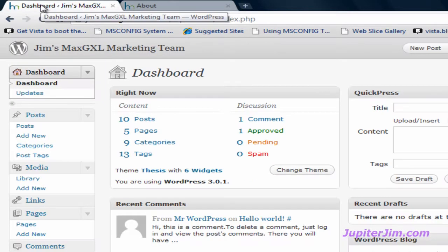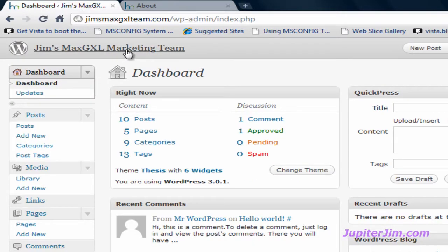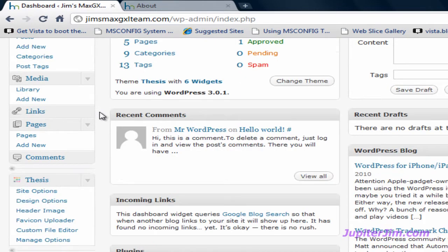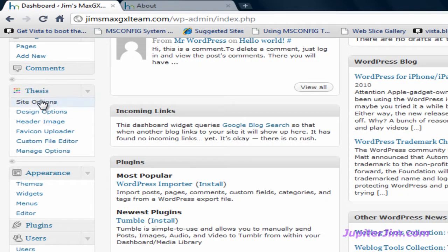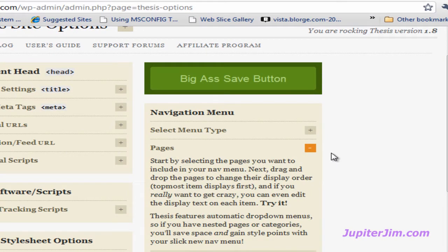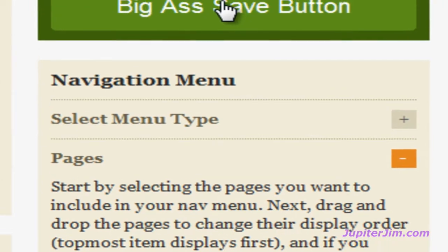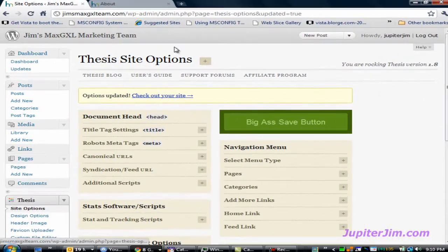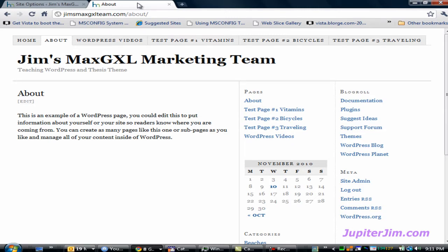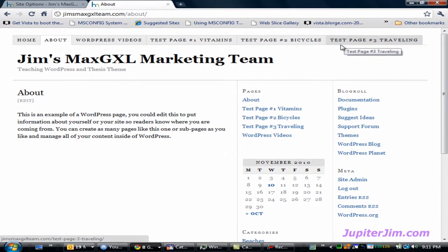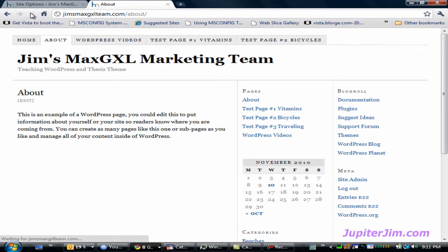Let me show you how to do that. First, I'm going to click on this tab in my Google Chrome browser, which brings me to the dashboard. Then I'm going to scroll down to the Thesis tab. The first link under that says 'Site Options' — click there. Mouse over and click on the plus sign. Now I'm going to uncheck 'Test Page Number Three - Traveling.' Scroll up and click the big save button. I'm going to go back to this tab in my browser, and you can see that the tab is still in the navigation menu — that's only because we have not refreshed the browser. So I'm going to click reload or refresh.